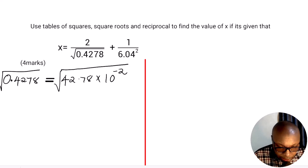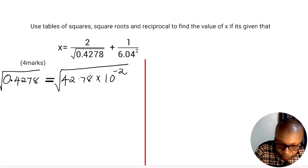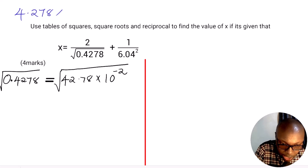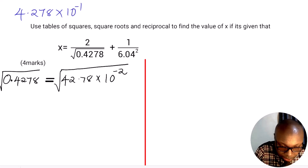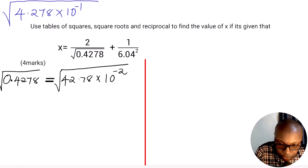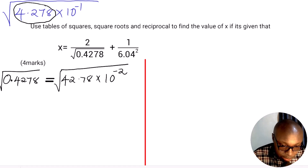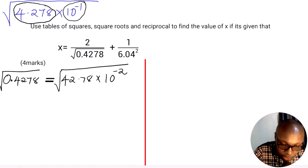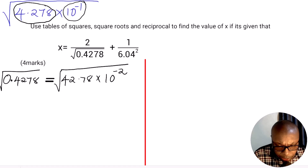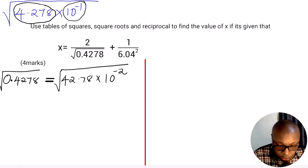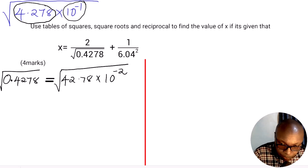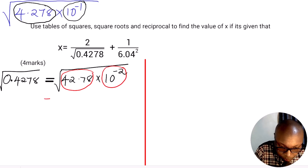Why have we written it like that? The reason is because you can get the square root of 42.78 from the table — you can read that one directly. But it is not possible to get the square root of 10 raised to the power negative 1, since 10⁻¹ is 1 over 10 and it is not a perfect square. That is why you write the number in such a way that both parts are easy to handle. So let us go to the table and read the square root of 42.78.